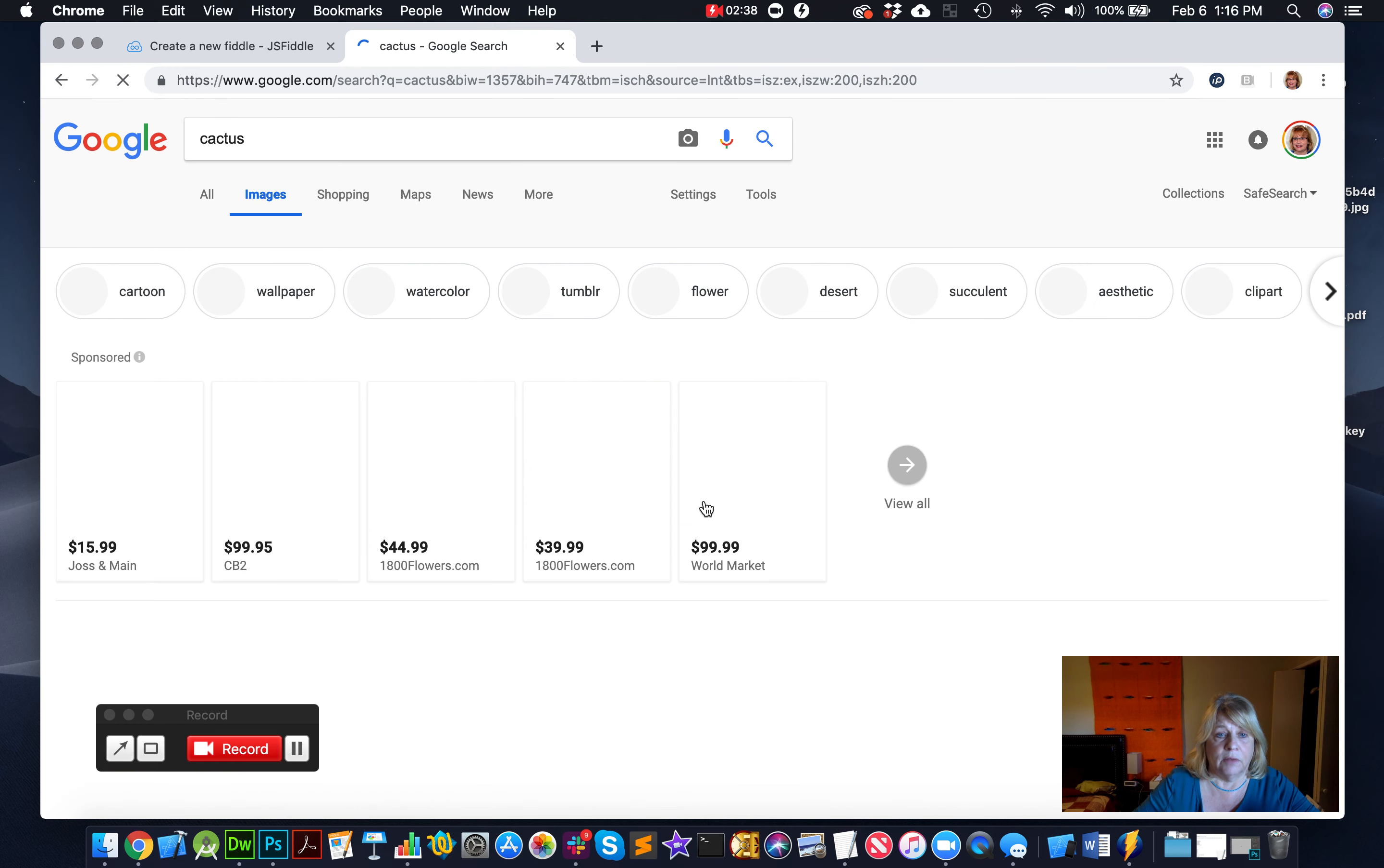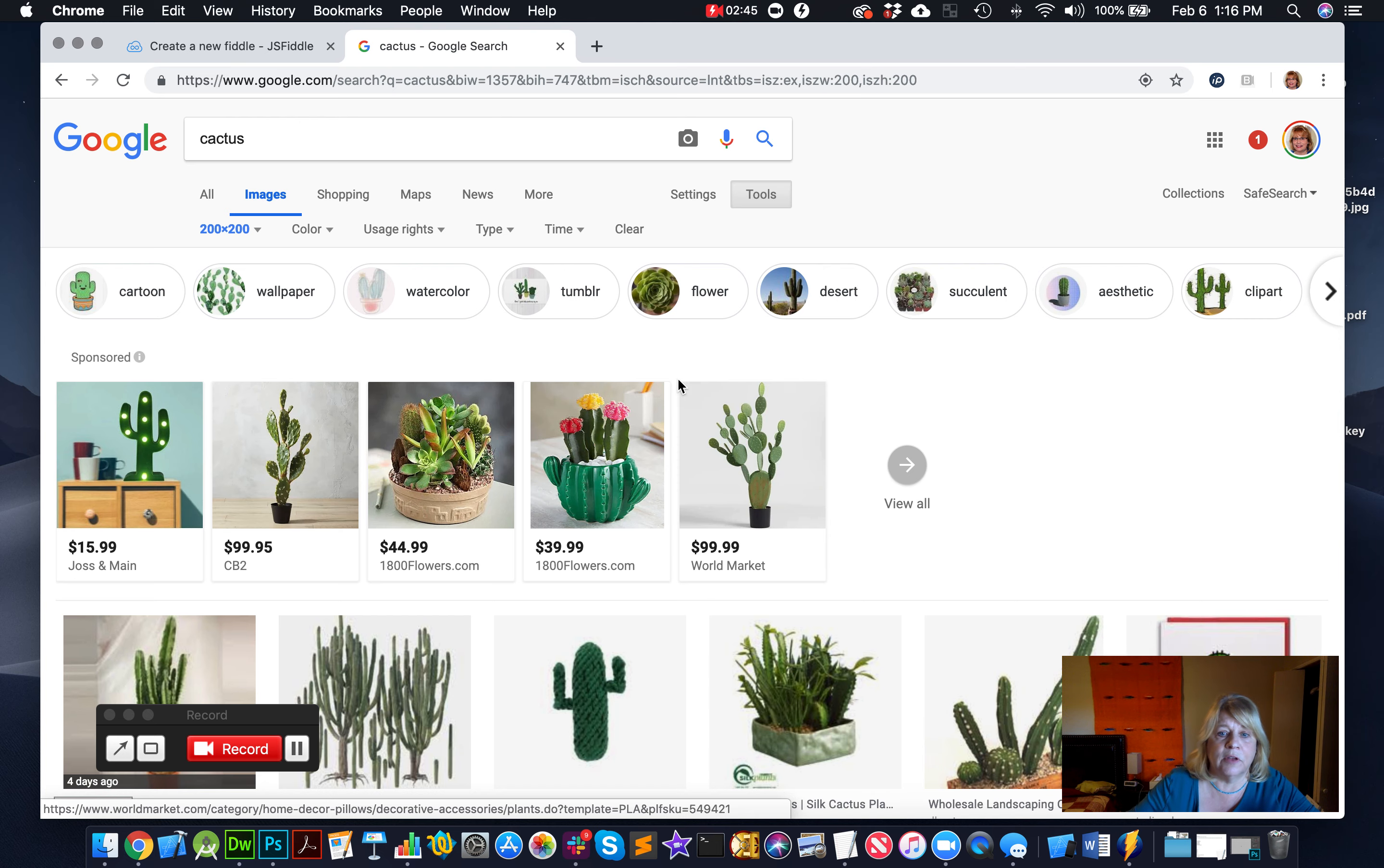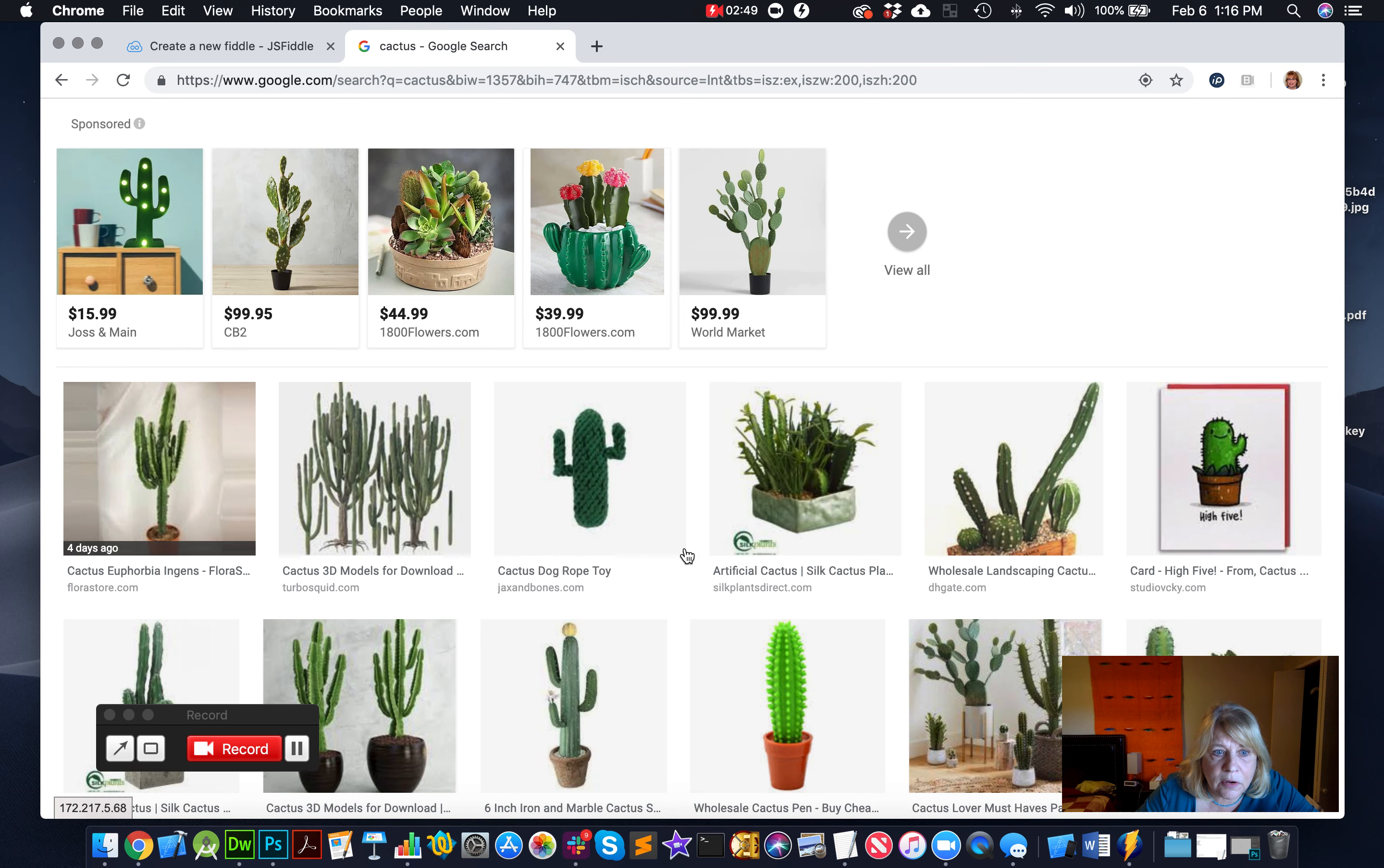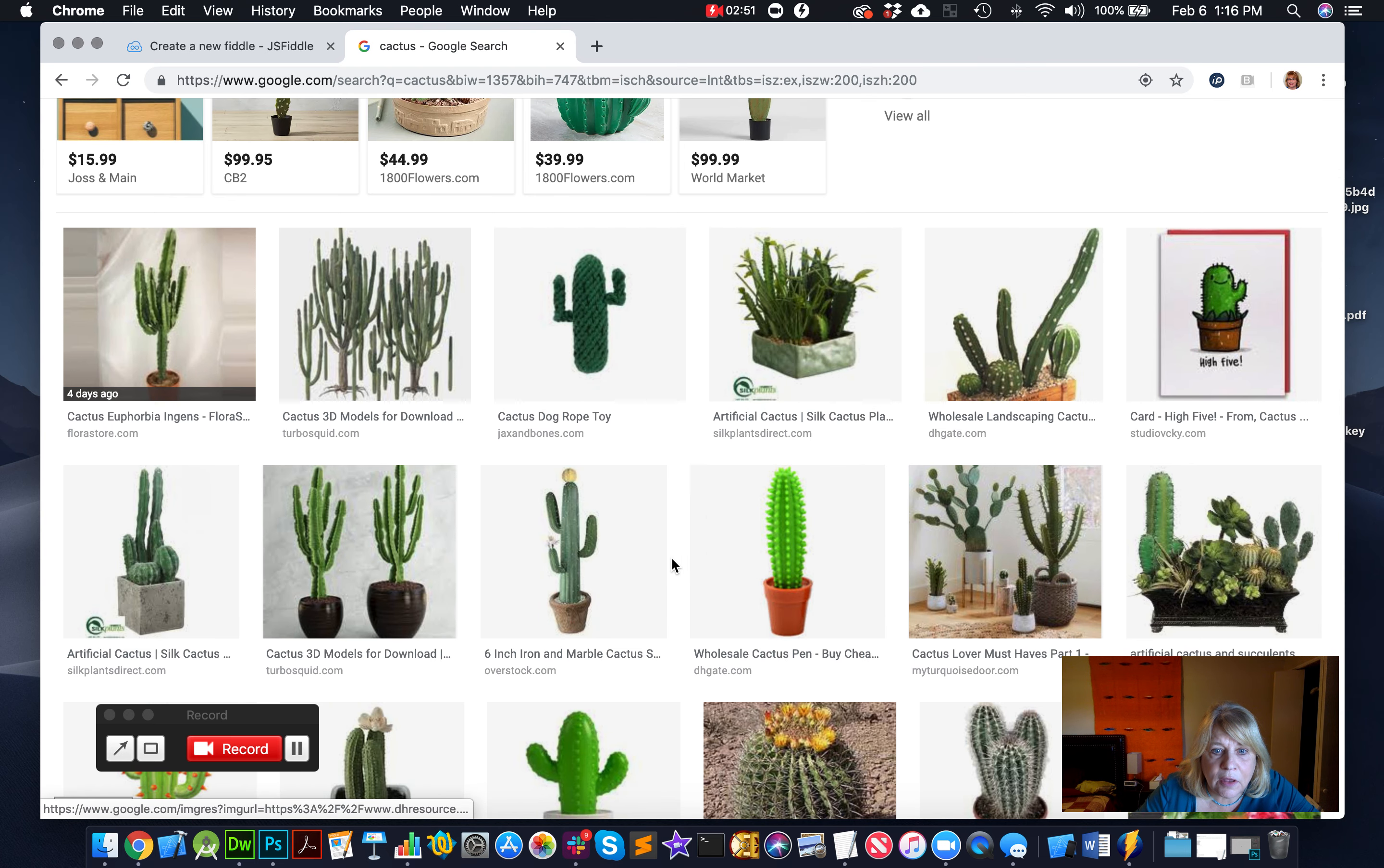All right, but it's very important when you have an image that you know what the size of the image is, so you can specify the height and the width of the image. So now I'm coming back with these are all 200 by 200 images of cactus.